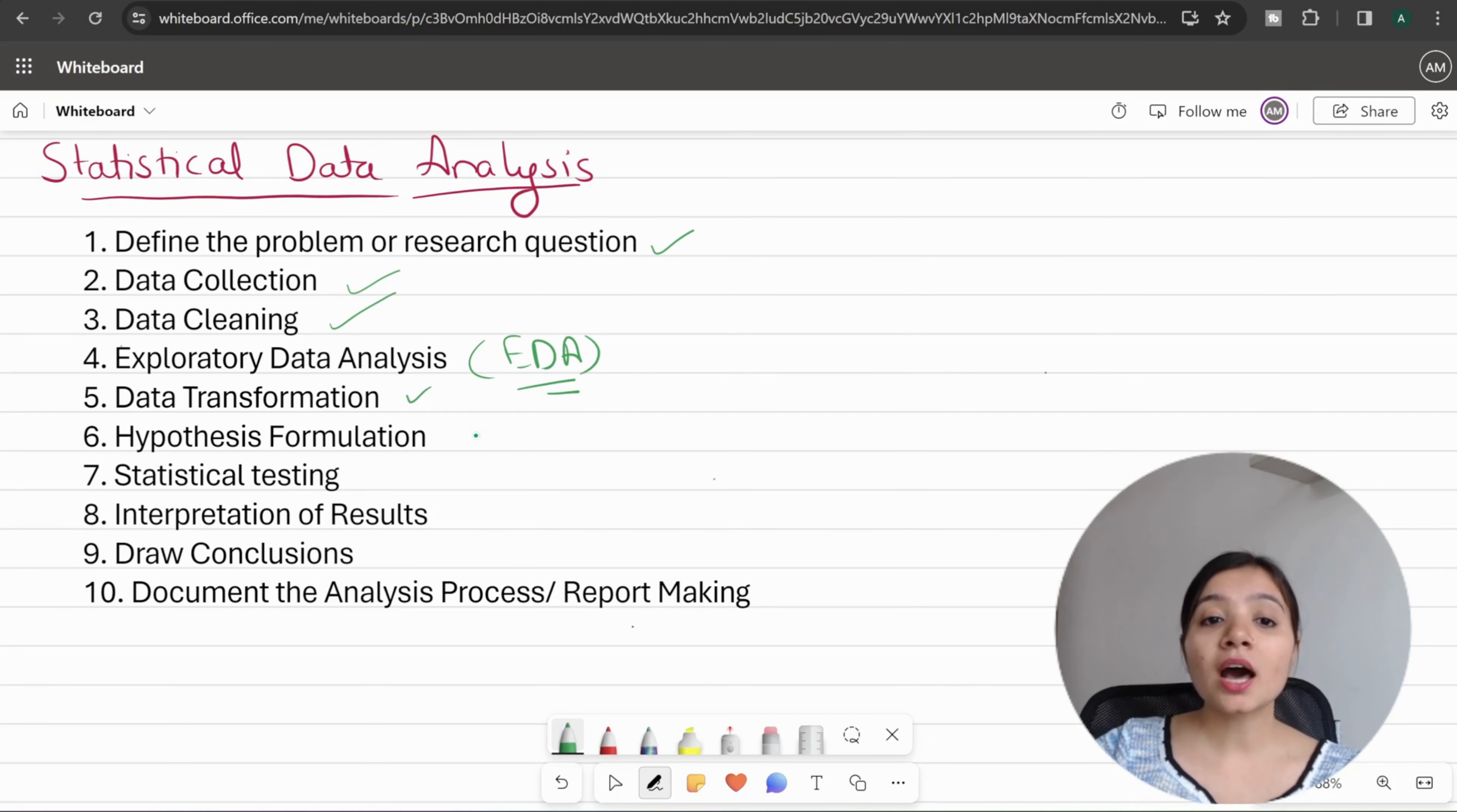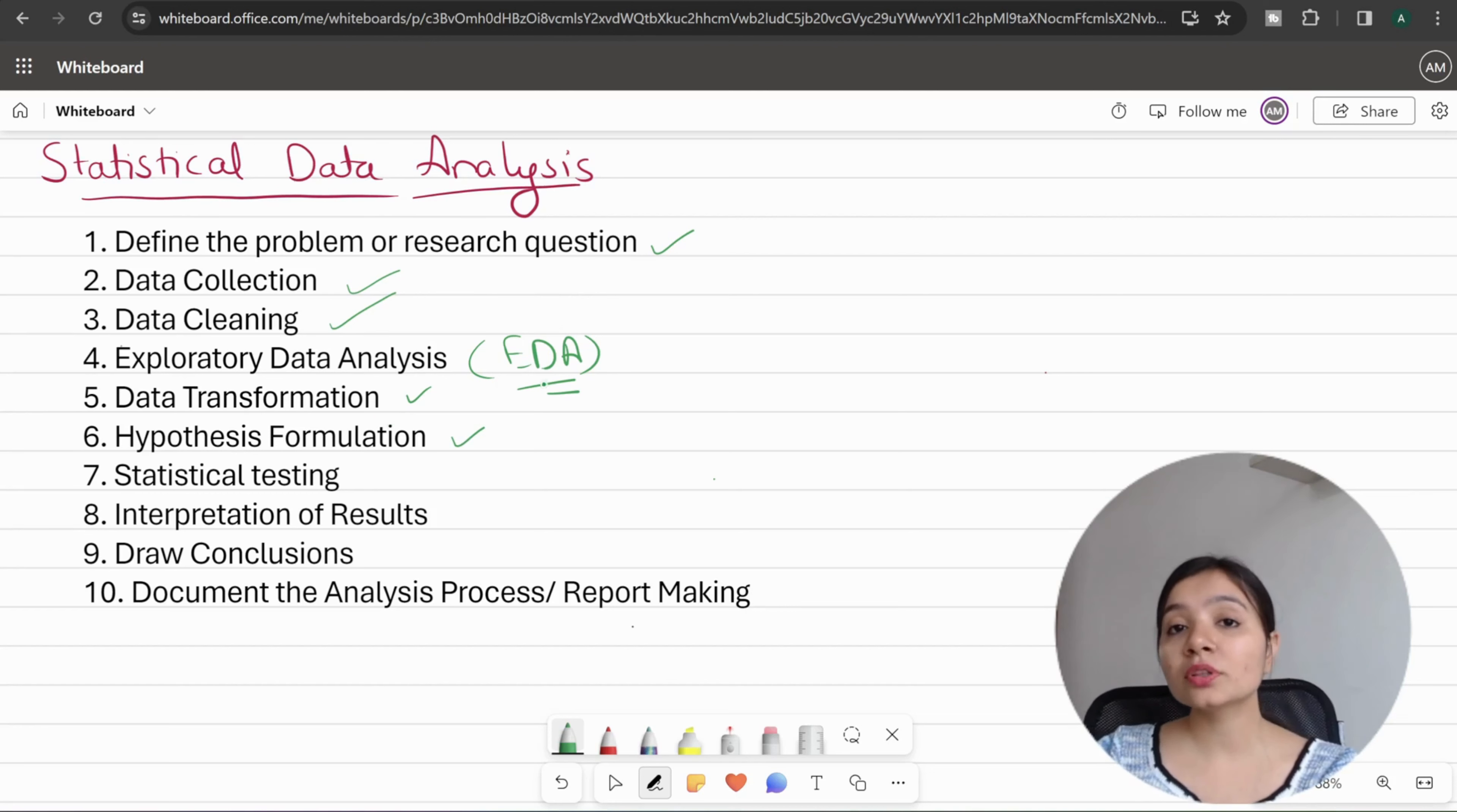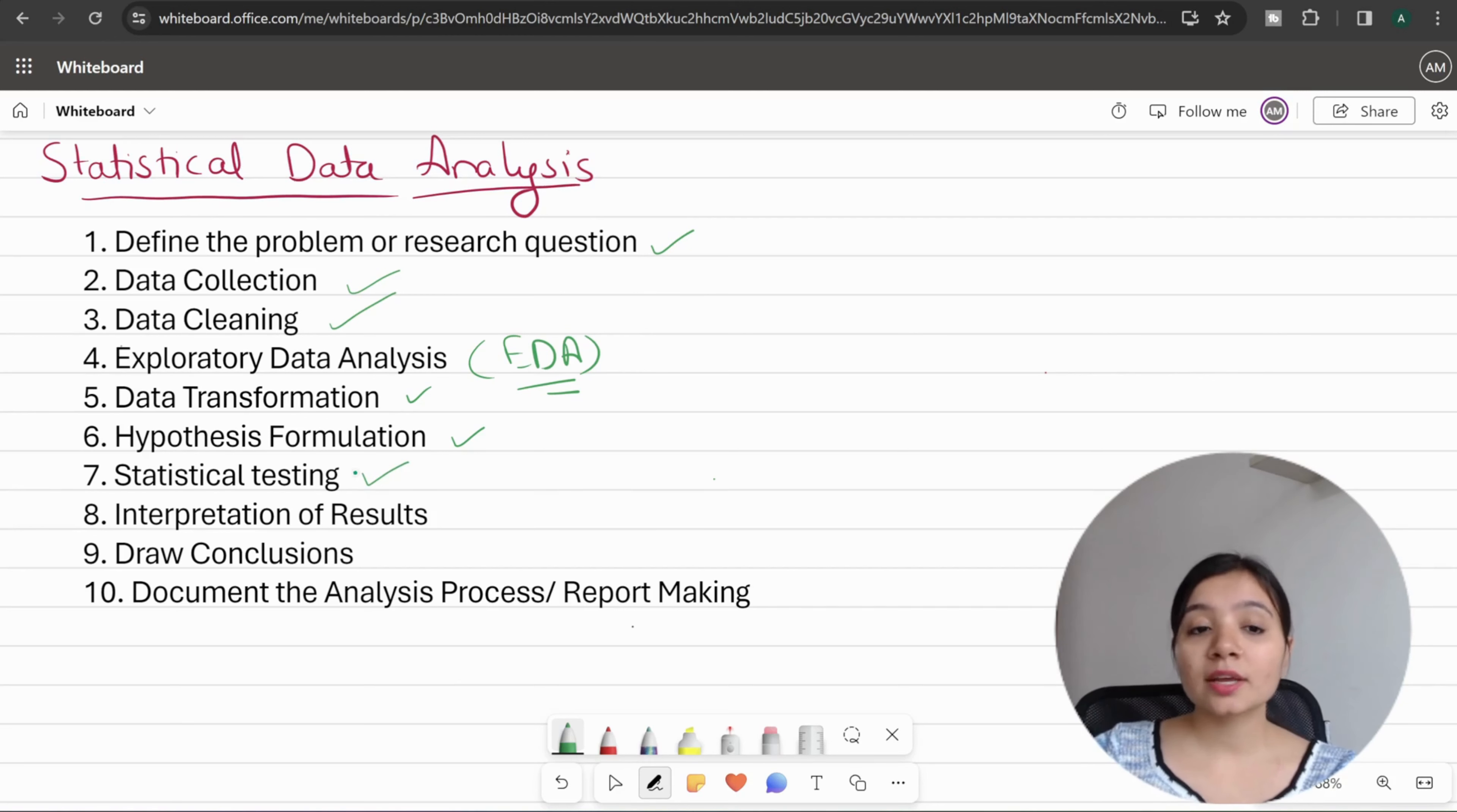Next is hypothesis formulation. You have to create hypotheses based on the research question. You will create a null hypothesis and alternate hypothesis, then test with different kinds of tests to determine which hypothesis is correct.